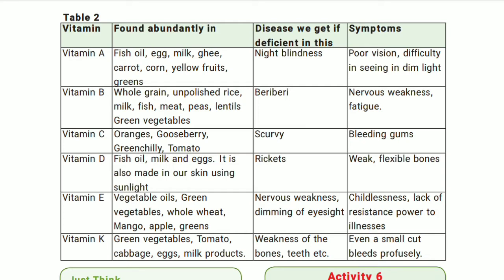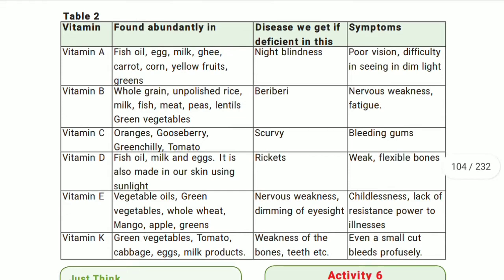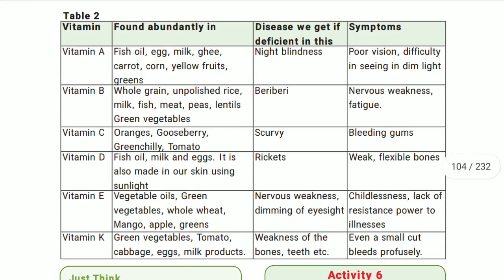First, let's discuss vitamin A. The sources of vitamin A are: fish oil, egg, milk, ghee, carrot, corn, yellow fruits, and greens.